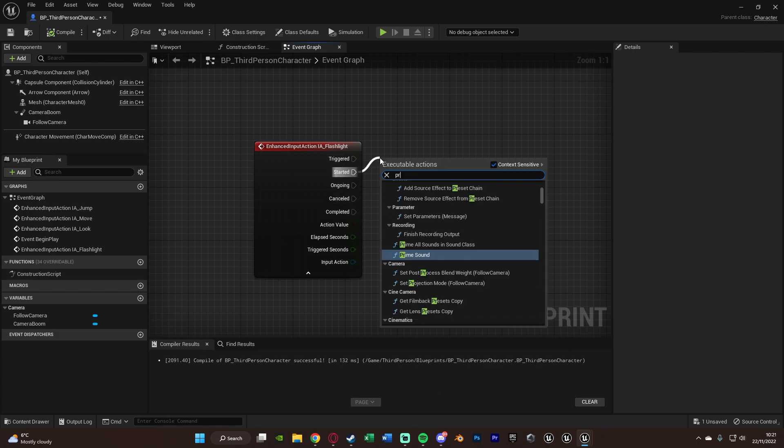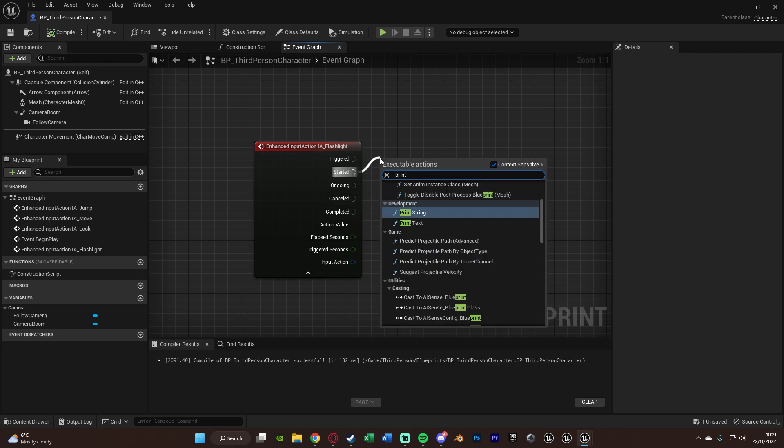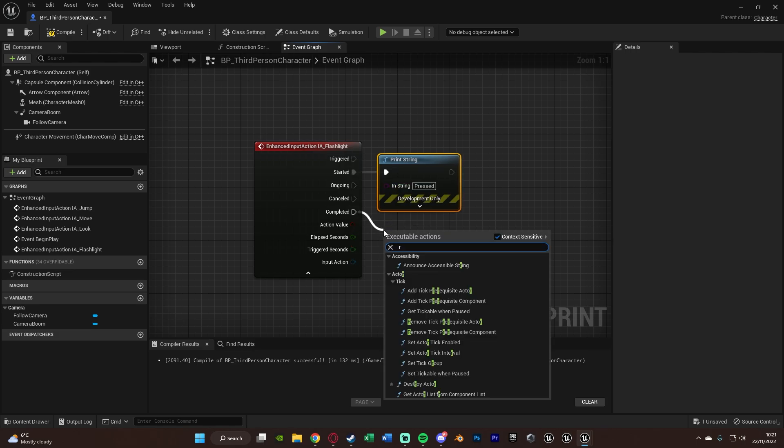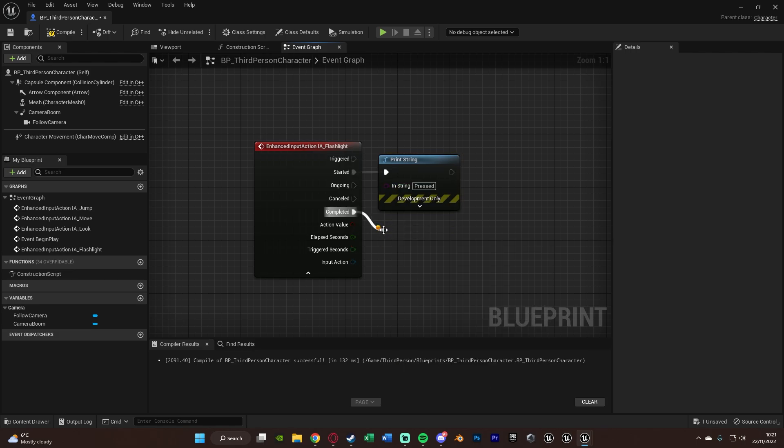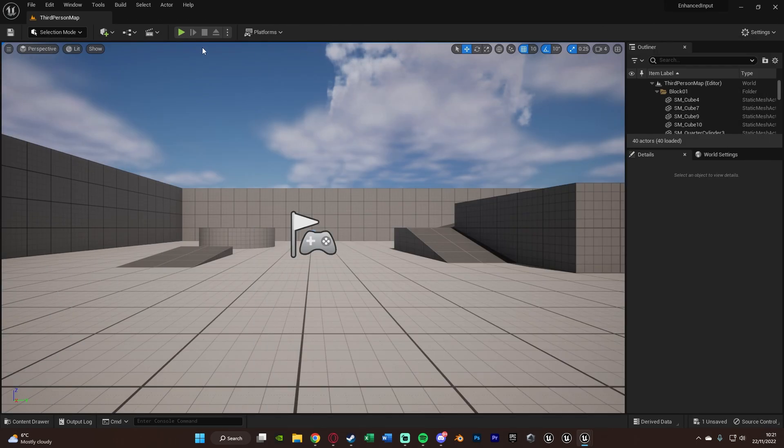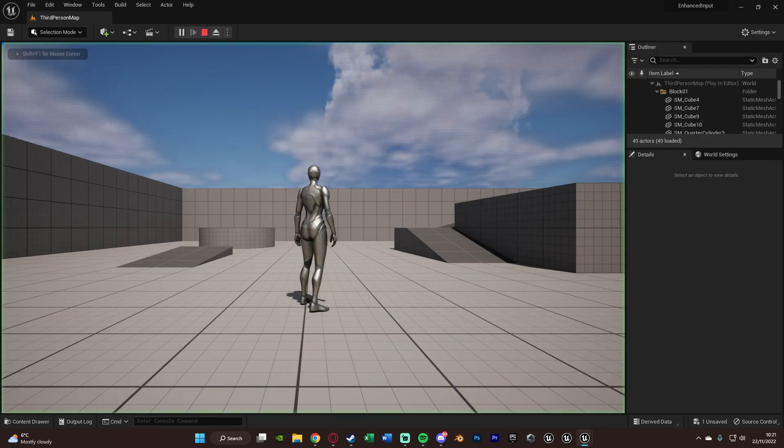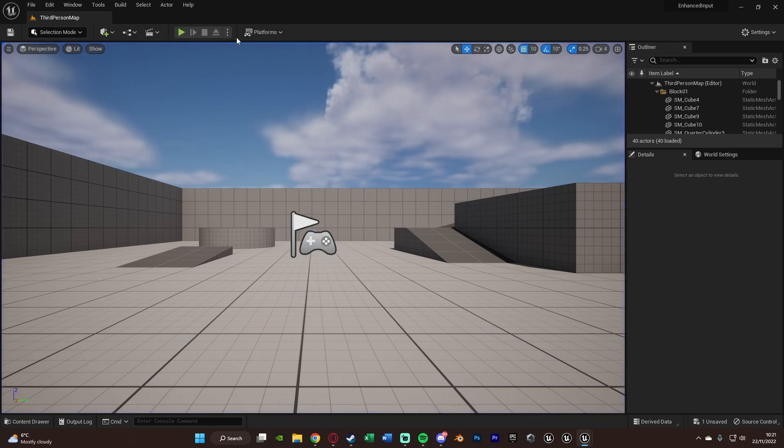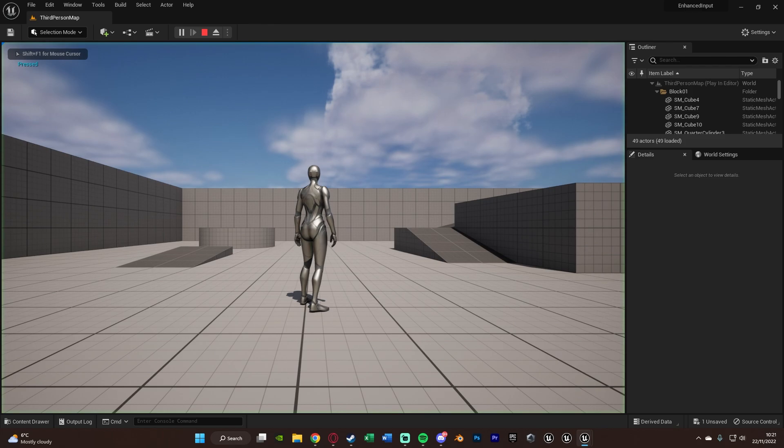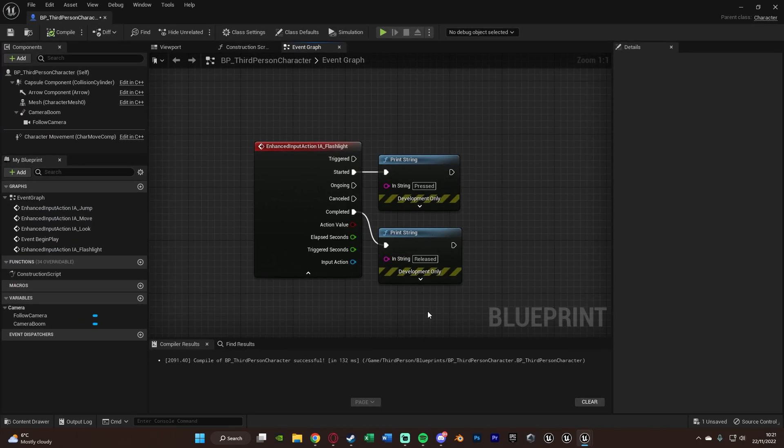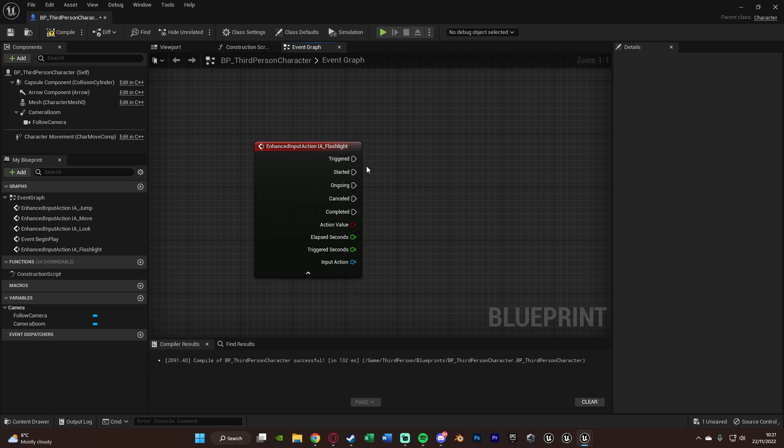So started is essentially pressed and completed is essentially released. So those are the main two you're going to need. Started and completed are pressed and released. So if I were to just get a print string on these, we've got pressed. And then if I were to do that on completed as well, we'll get released. And this is also how I found out what they will do. I just put print strings on, press the button, see what they all did and when. So I was going to then press F, you've got pressed, released, like so. Working perfectly like this. So if I were to hold it down, press, let go, released.